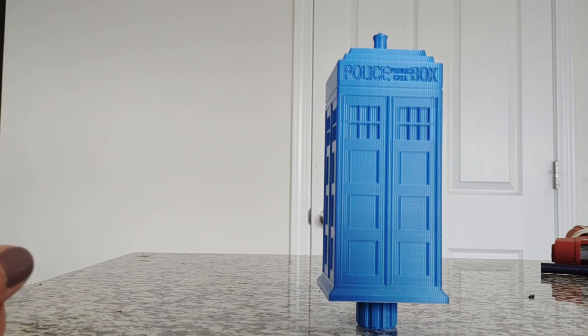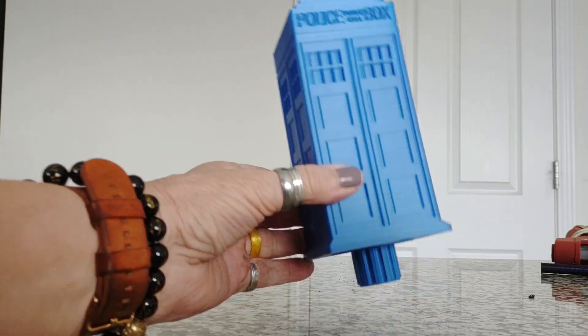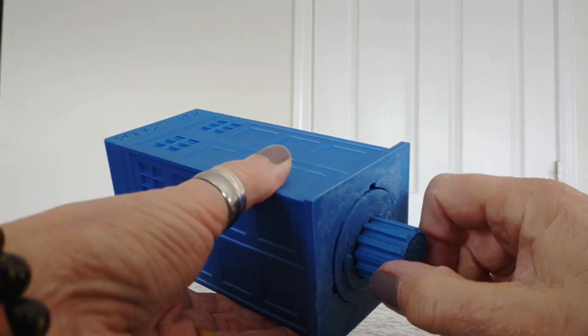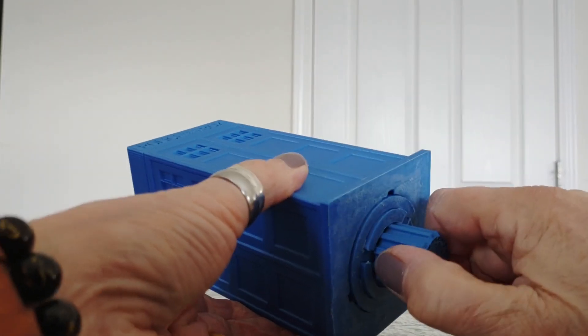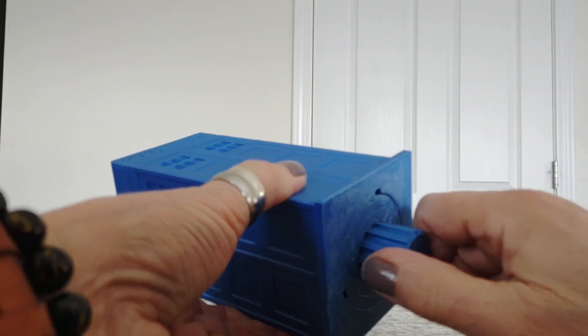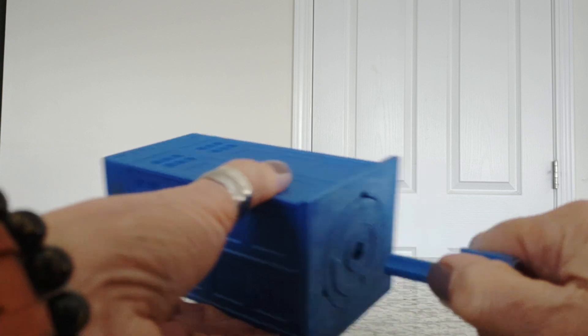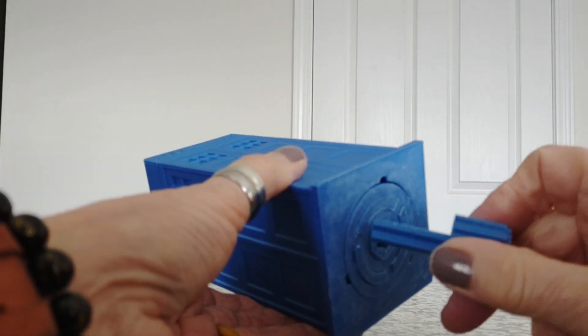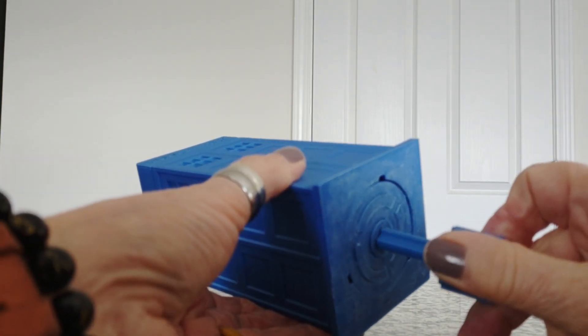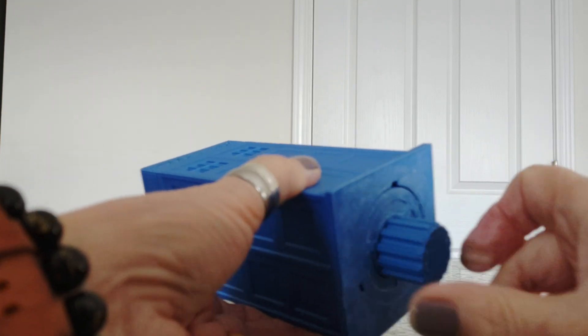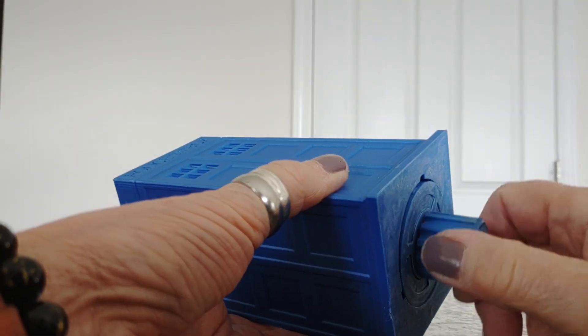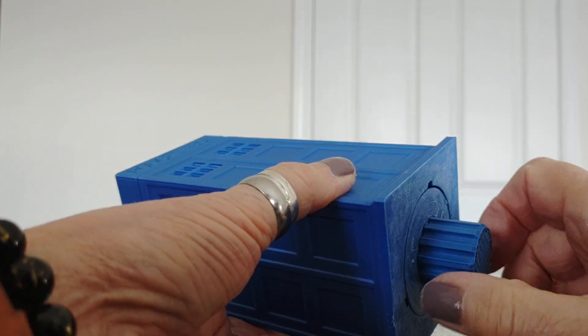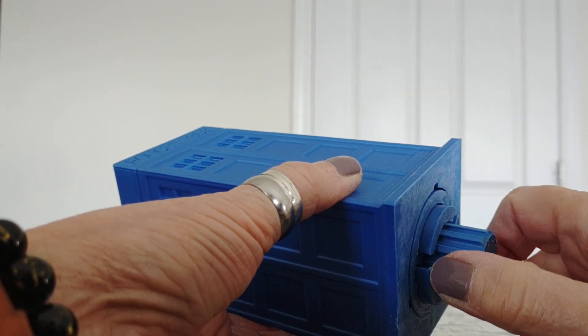So let me just show you how this works. It has a key in the bottom here which you can take out and put back in. Once it's in there, we start spinning it until we get it to a certain place.